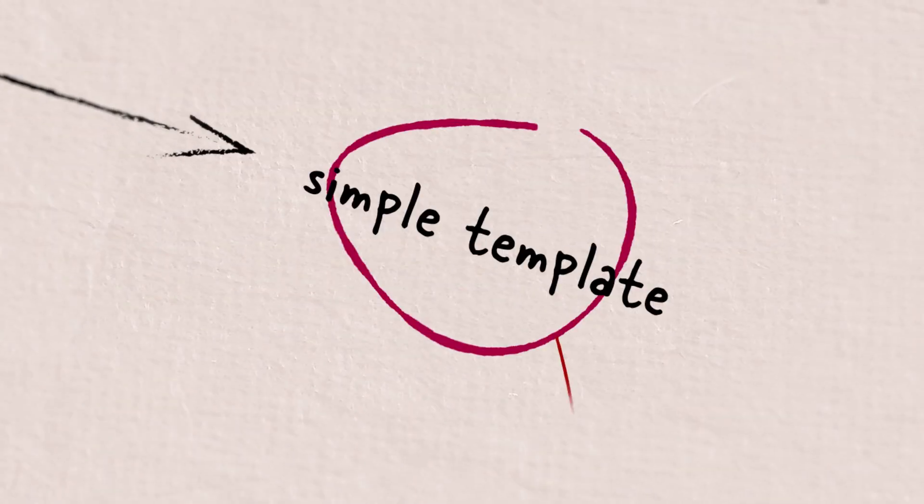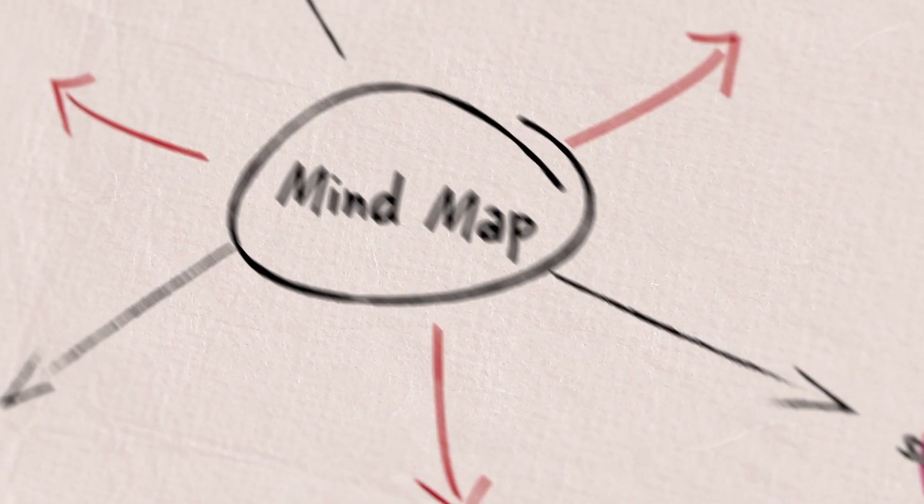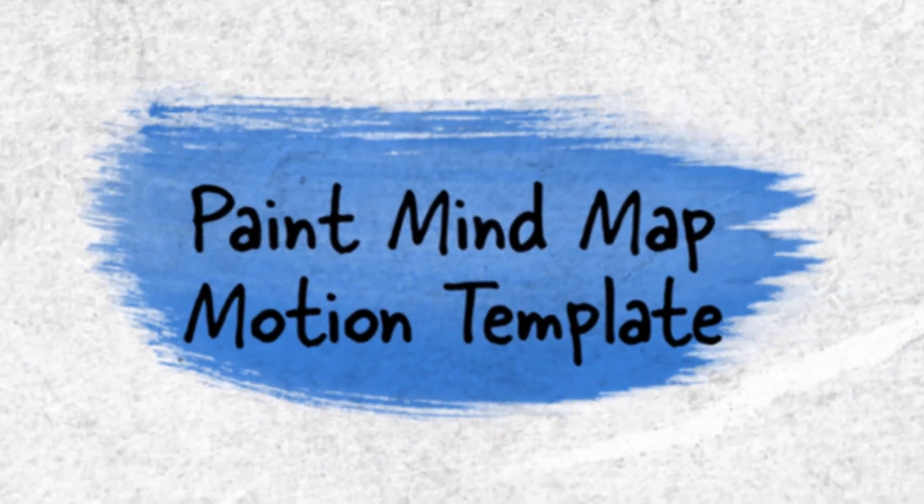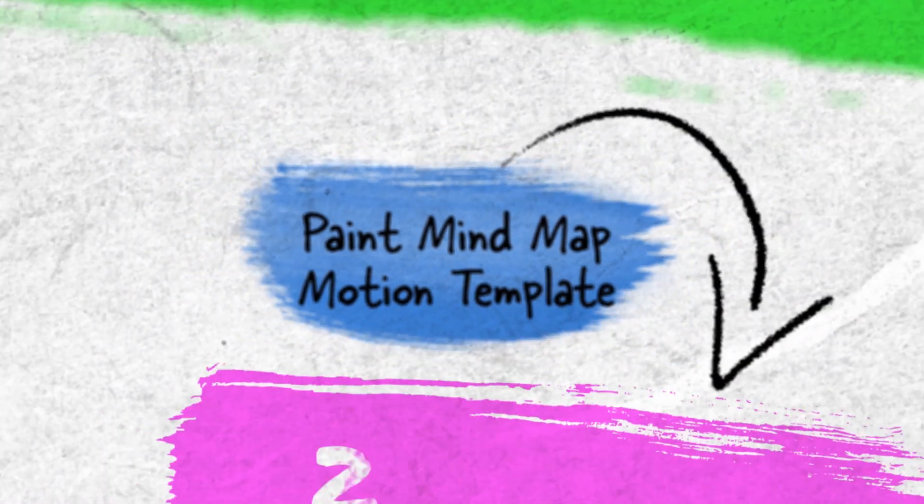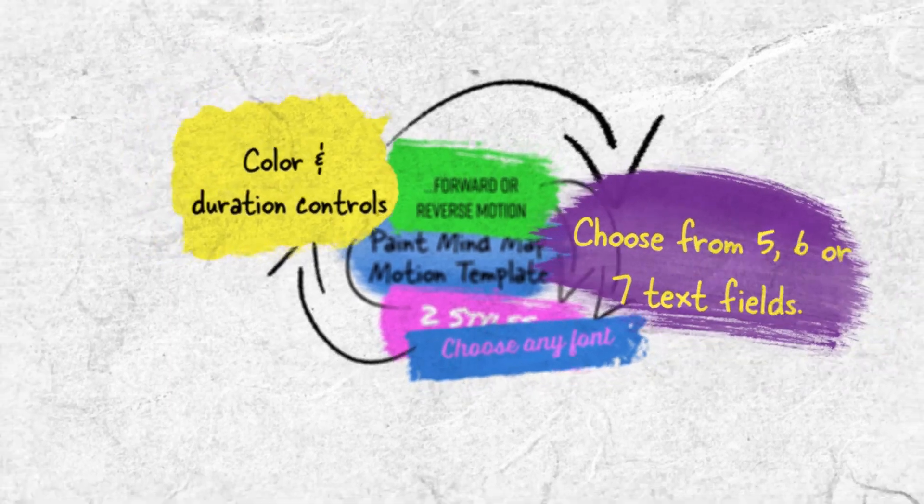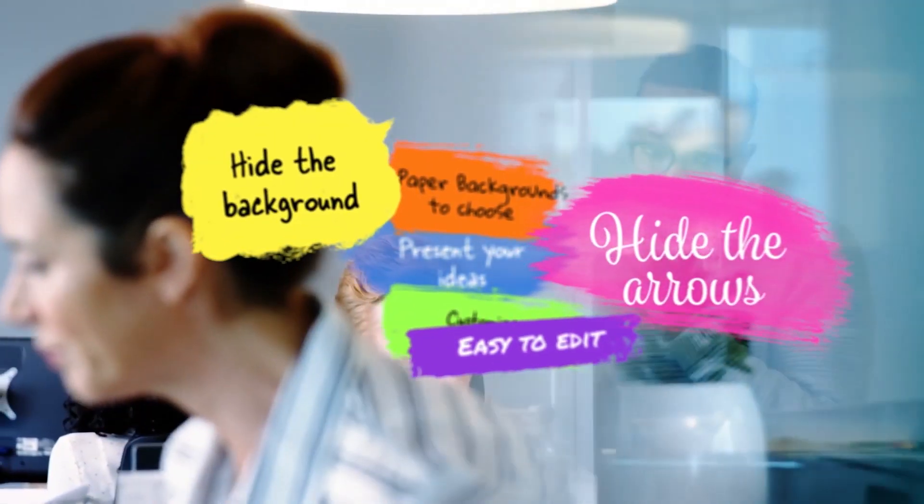Mind mapping is simply a diagram used to visually represent or outline information. It is a powerful graphic technique you can use to translate what's in your mind into a visual picture.